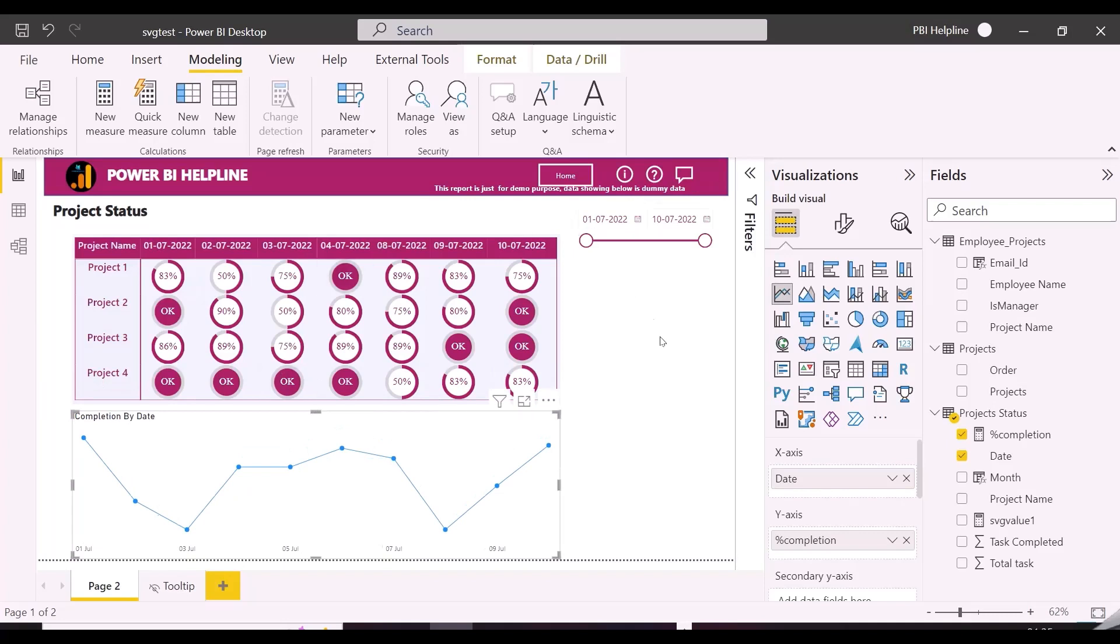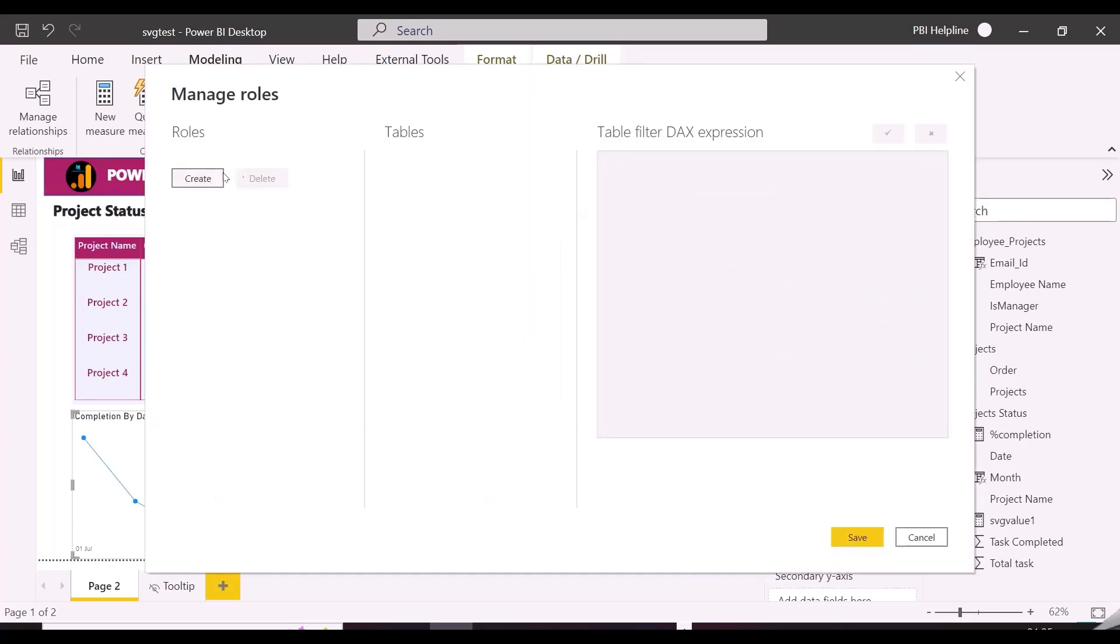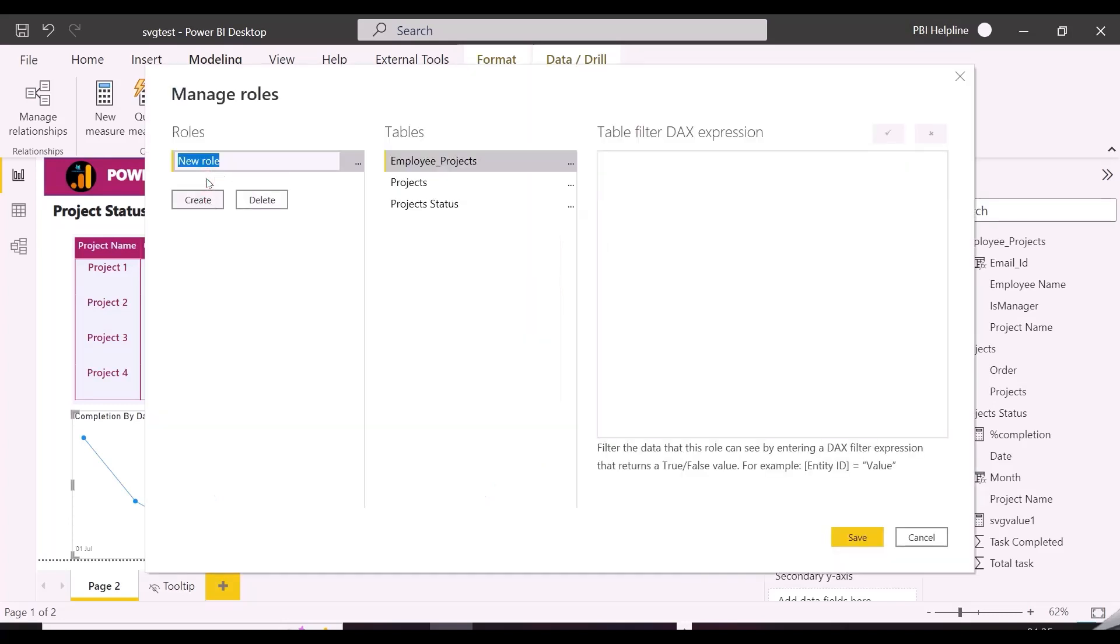First of all for manage roles, I will create dynamic visual access role, by filtering the access table's email ID with user principal name, as we do in any other dynamic RLS.